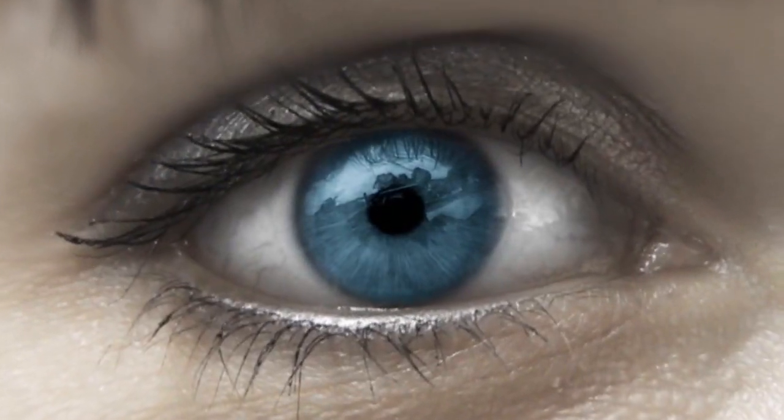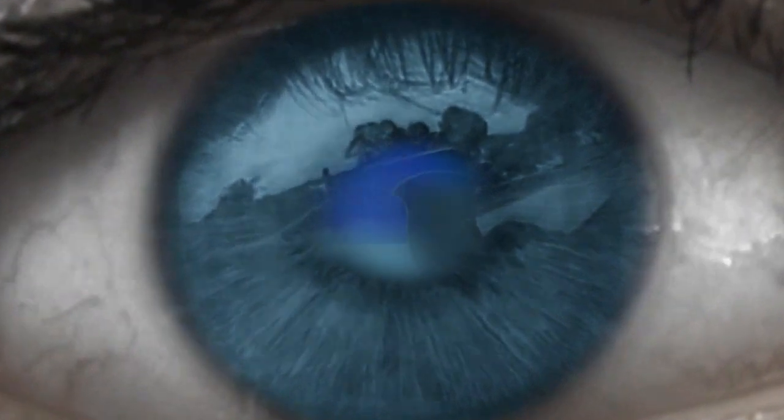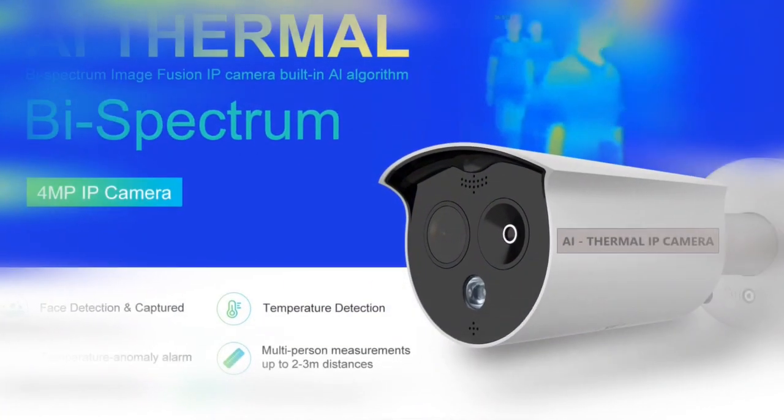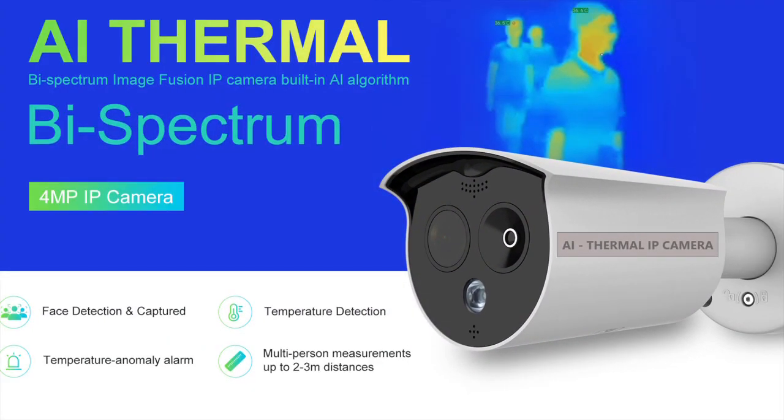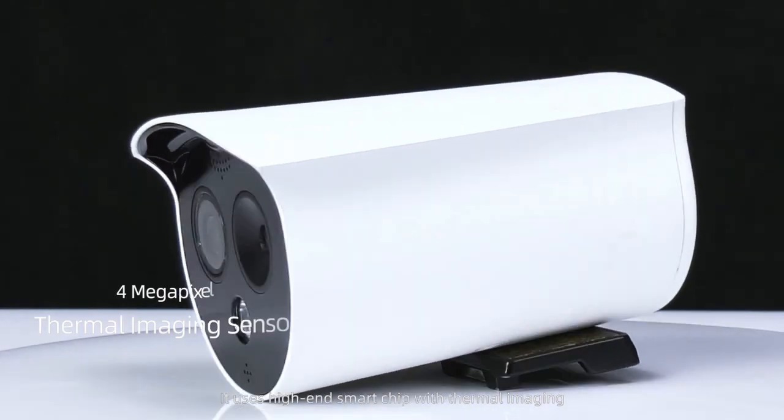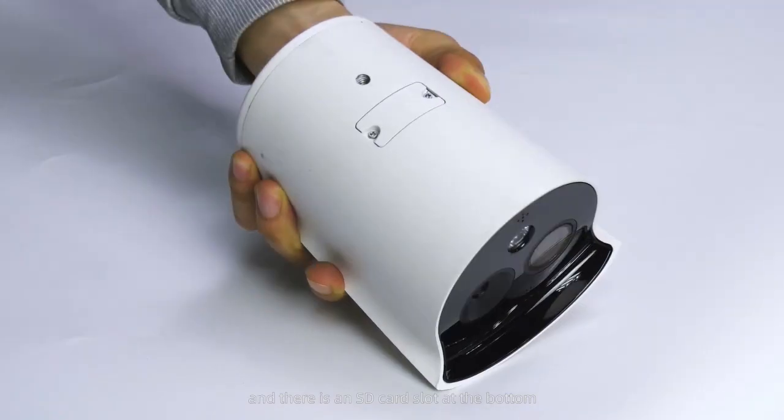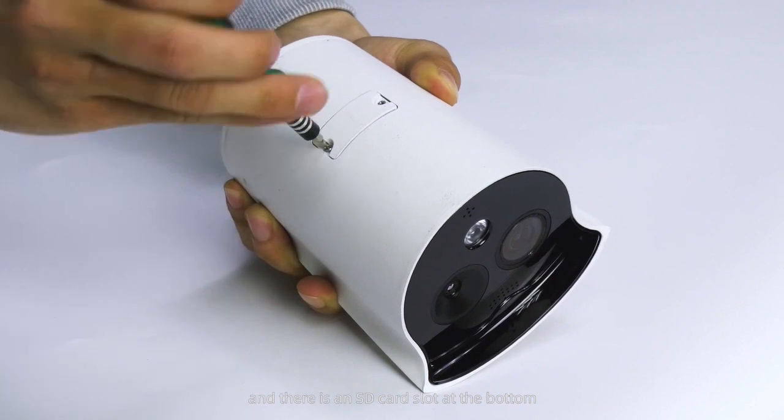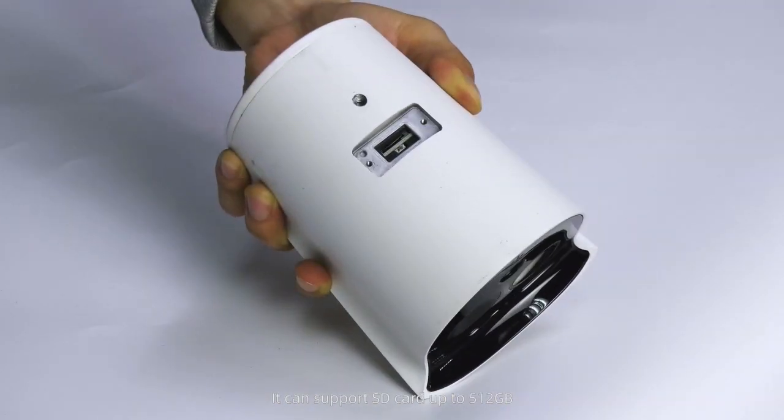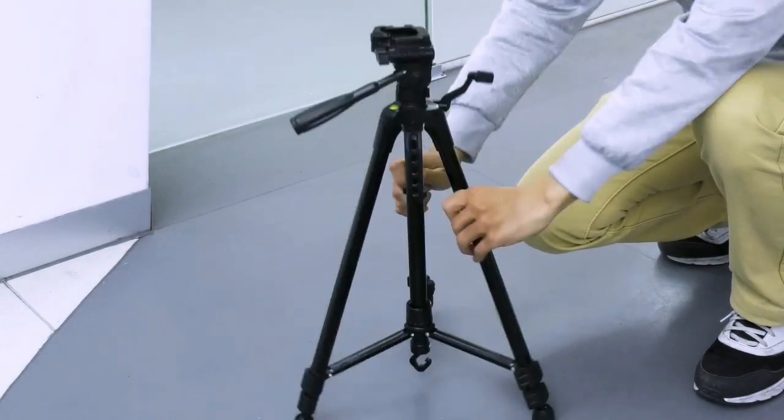Prismabyte is introducing our latest 4MP dual-spectrum artificial intelligence enabled camera, PBT-03DSH. This is a high-end camera with a smart chip and latest thermal imaging technology. It has high pixel resolution and rich interfaces, and also has an SD card slot on the camera. It can support SD cards up to 512GB.